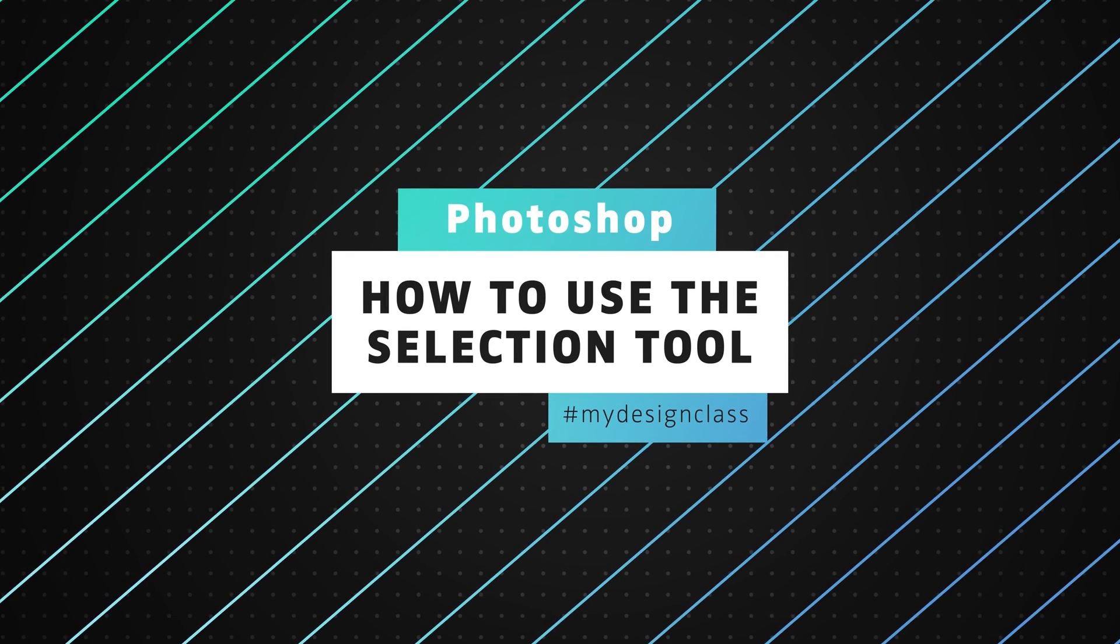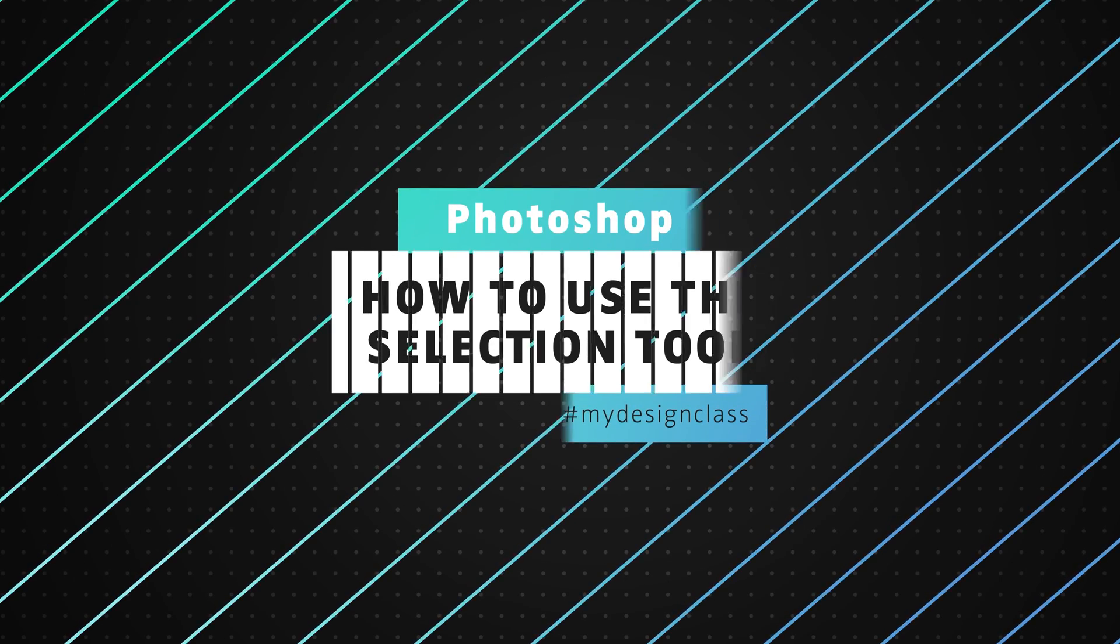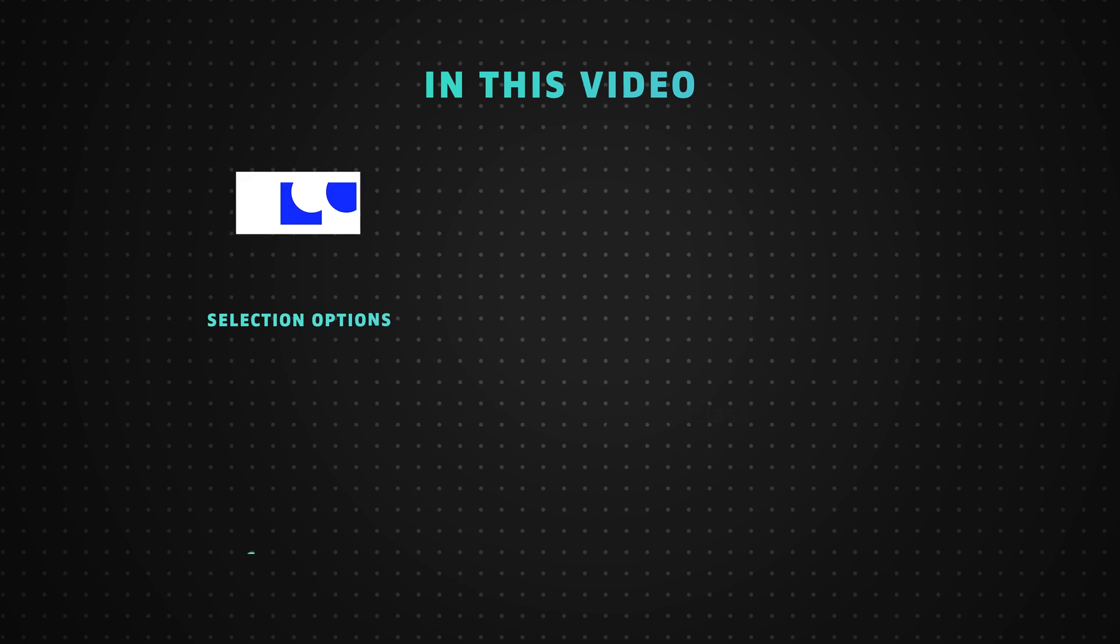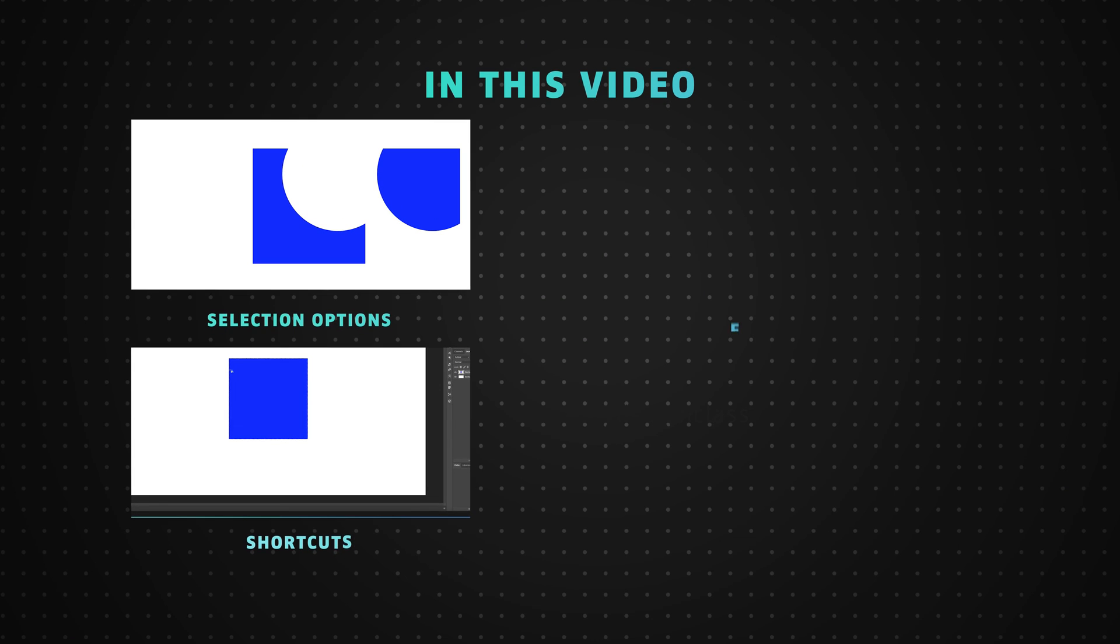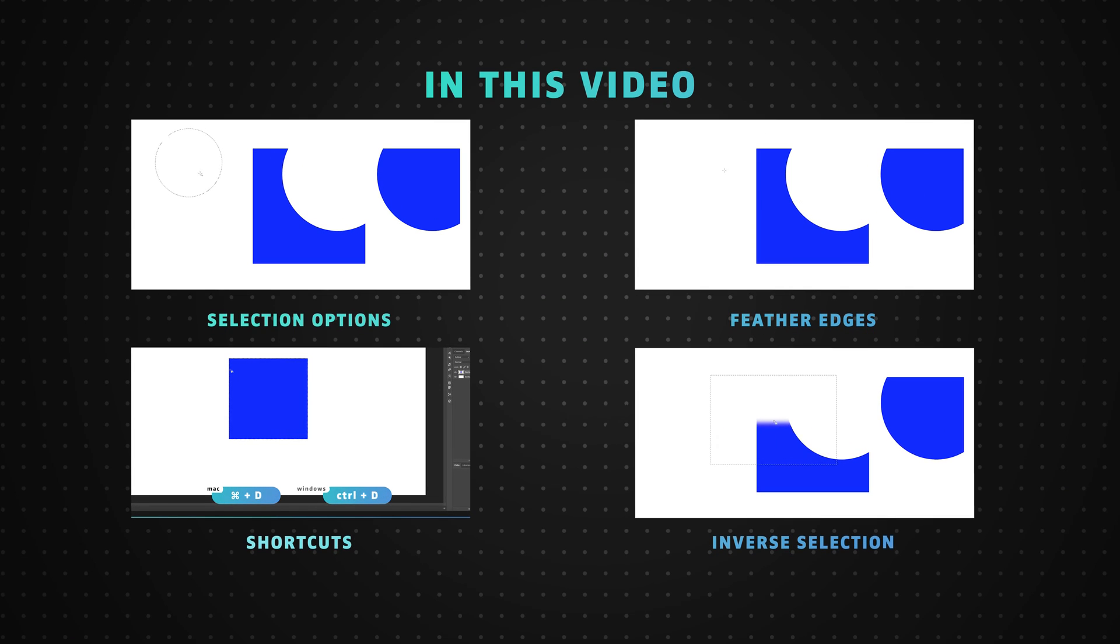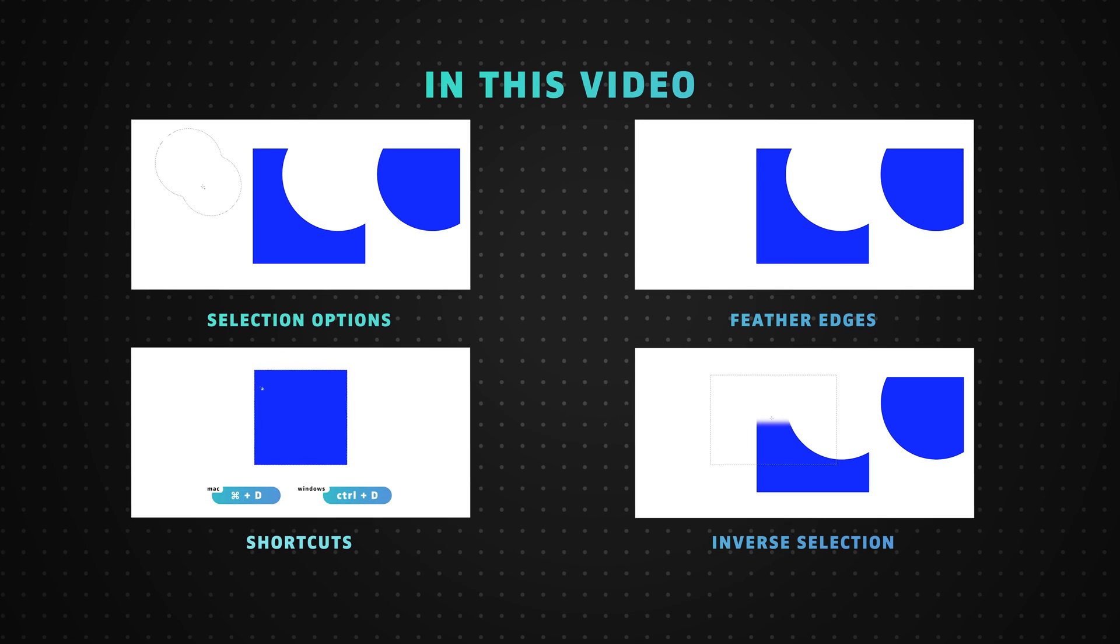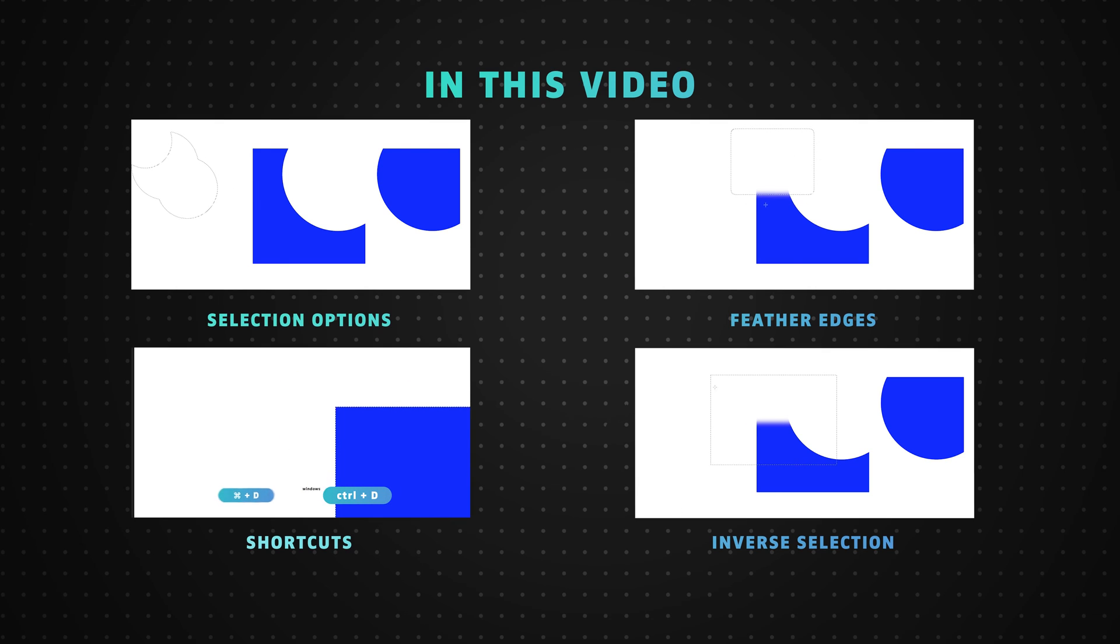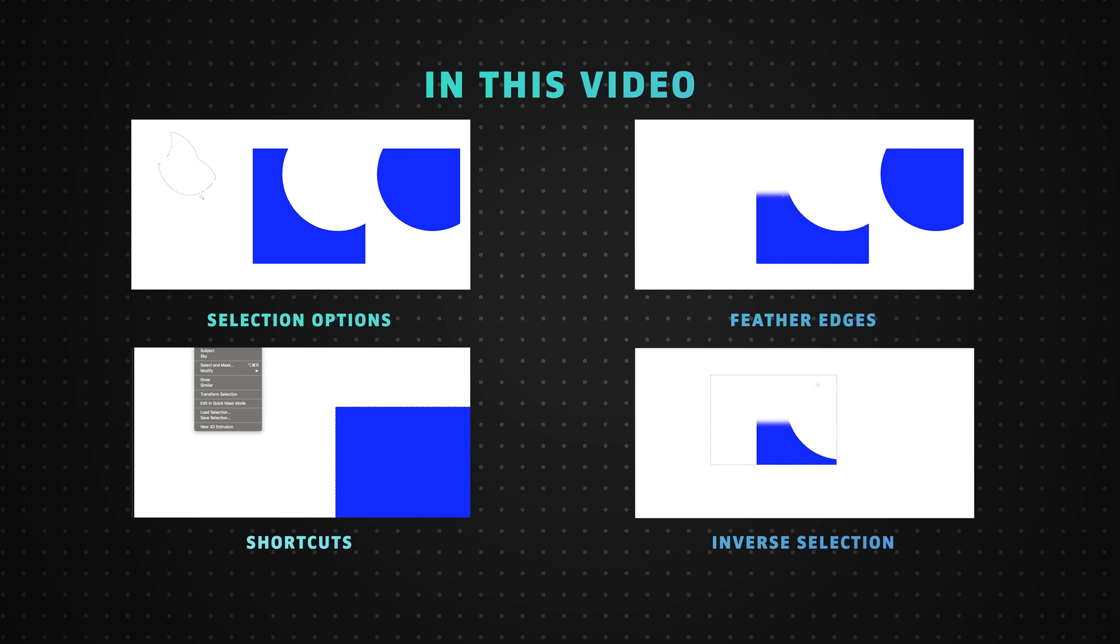So for this first tutorial in Photoshop I thought we'd take a look at how to make selections. Selections are one of the most important things we can do in Photoshop. It allows us to target specific areas within an image and adjust the properties within that selection.